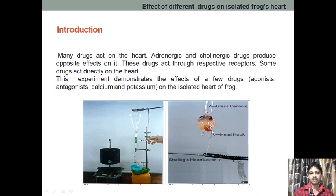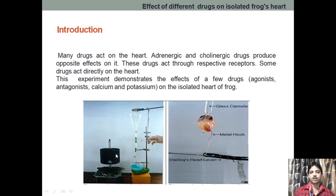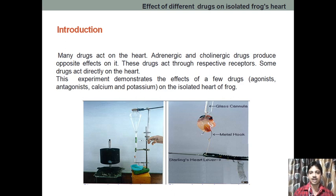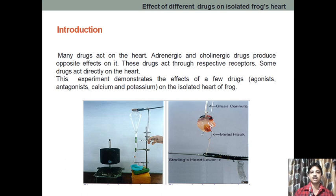The ventricular part is attached with a metal hook, which is connected to the Sterling heart lever, and the Sterling heart lever is attached to the kymograph drum. On the kymograph drum, there is continuous contraction and relaxation of the heart, and whenever we inject the drug, depending upon the drug's nature, either the contraction will increase or the contraction will decrease.